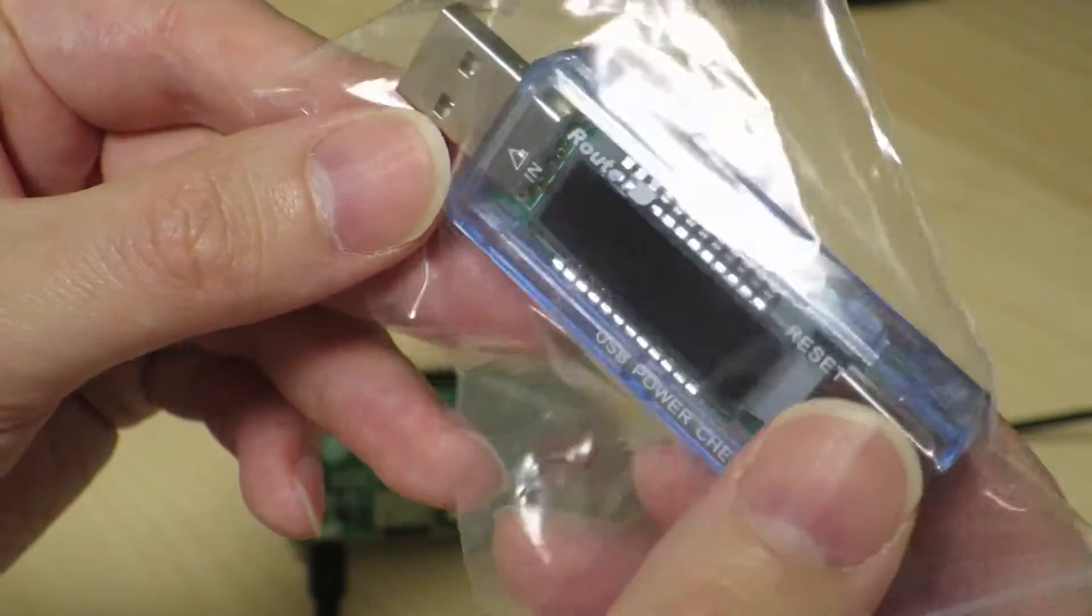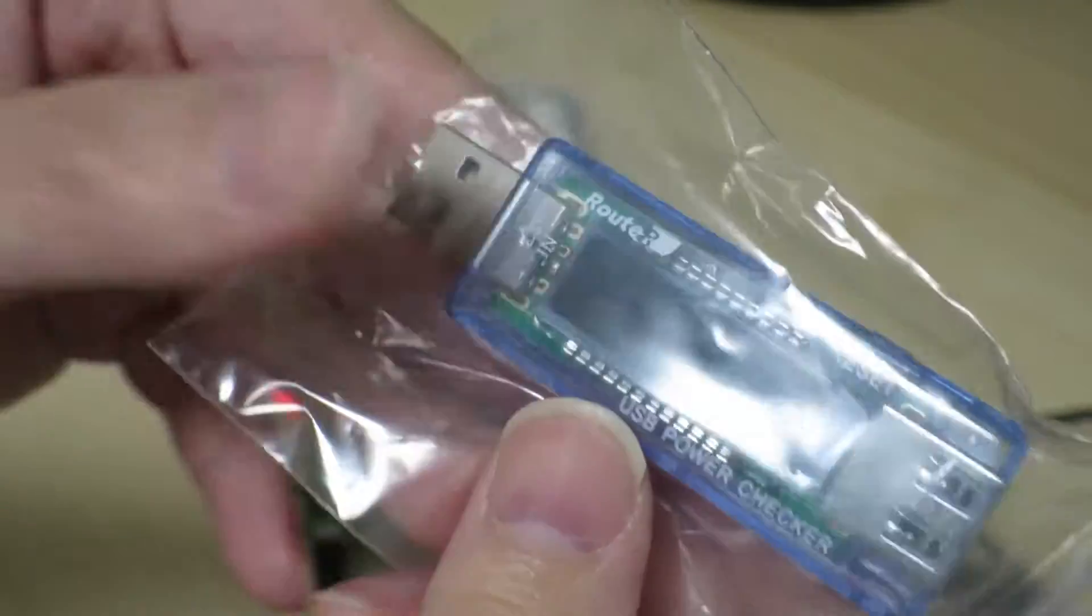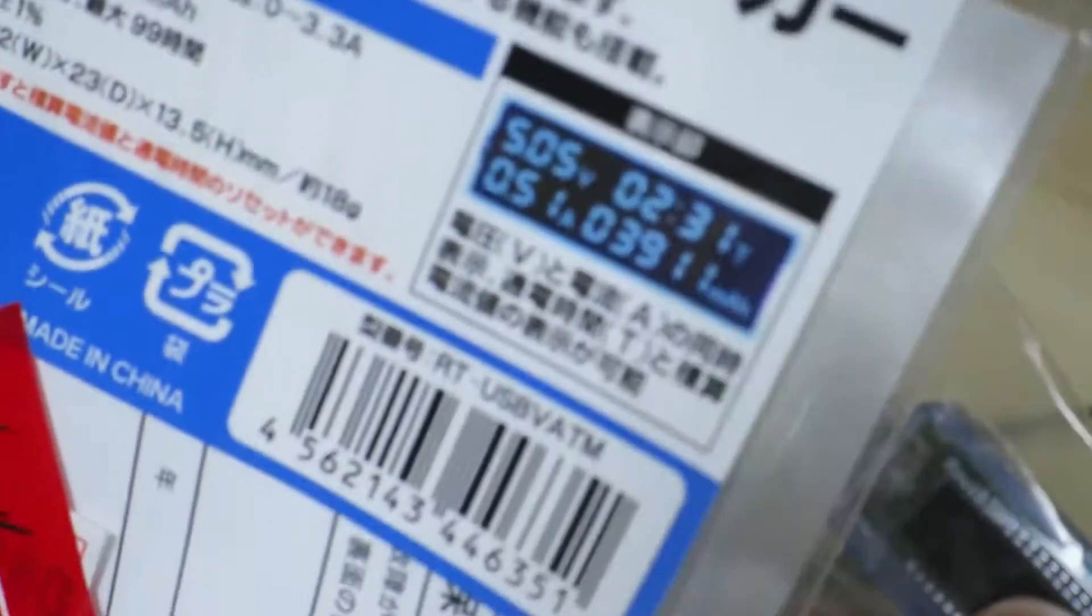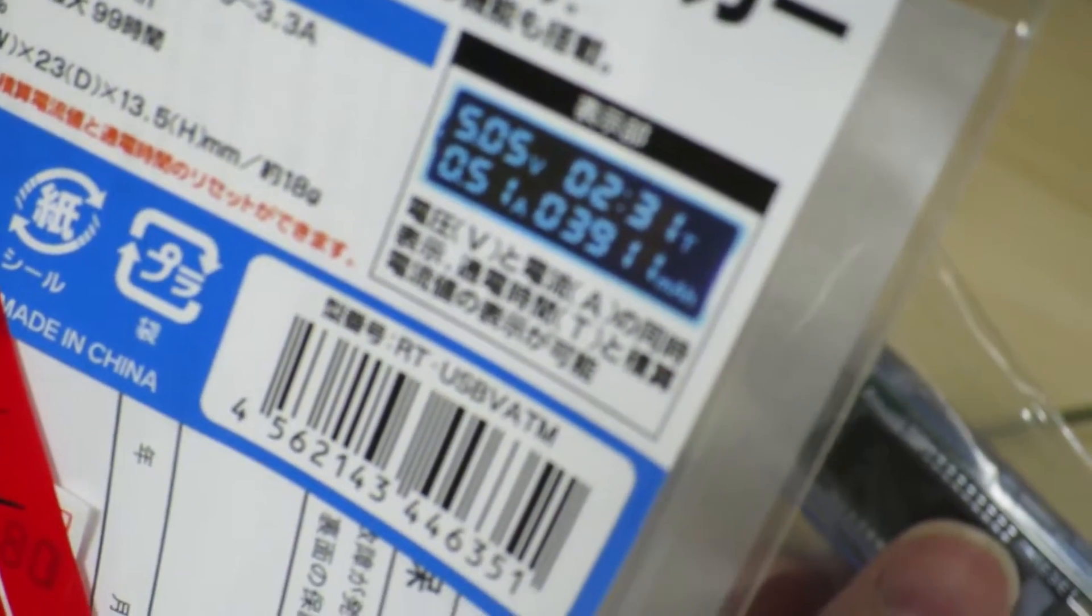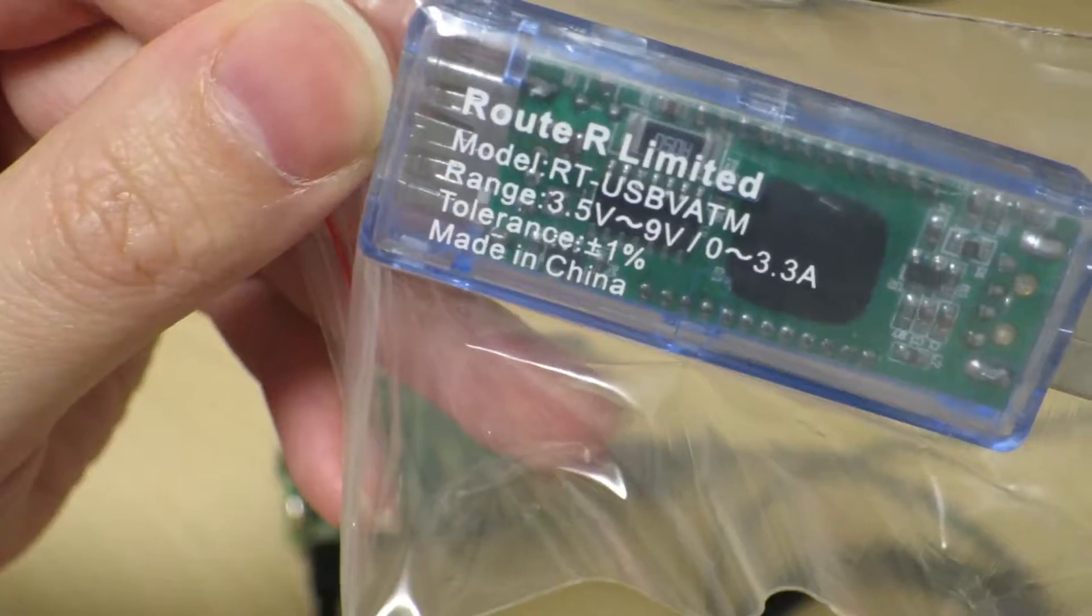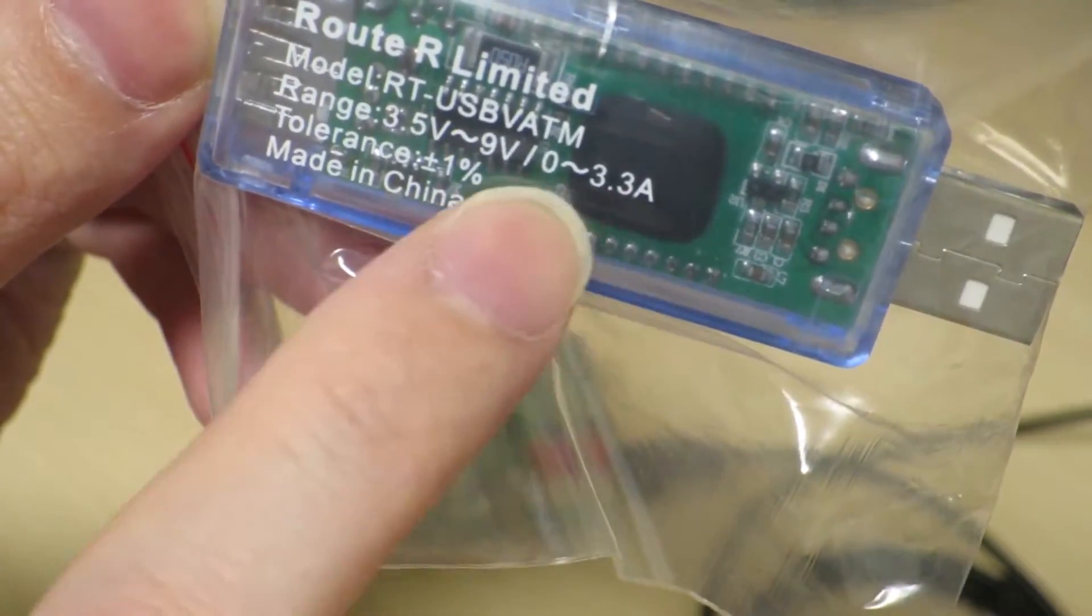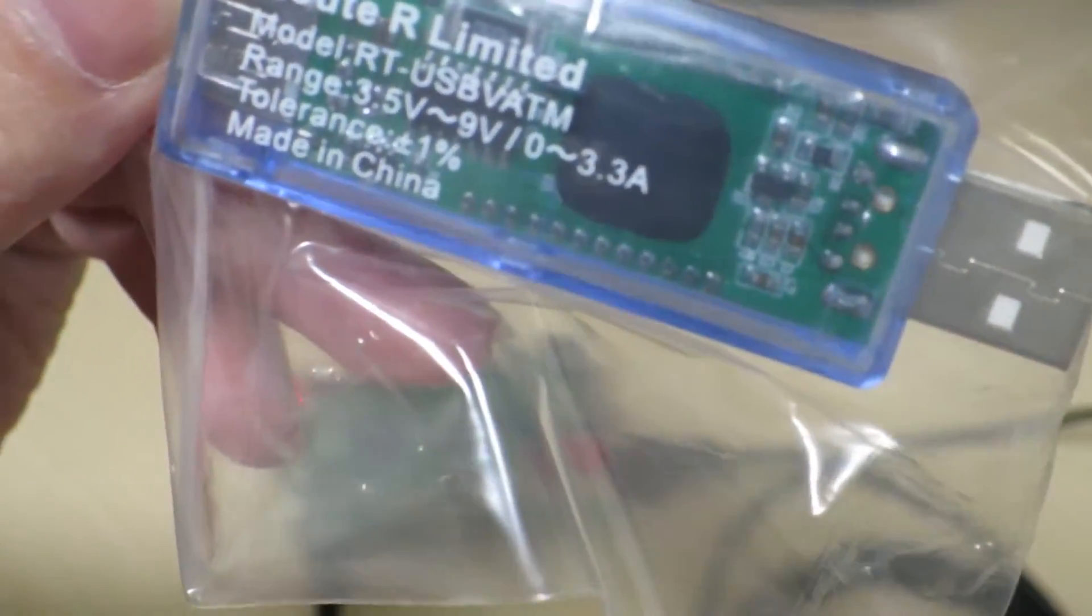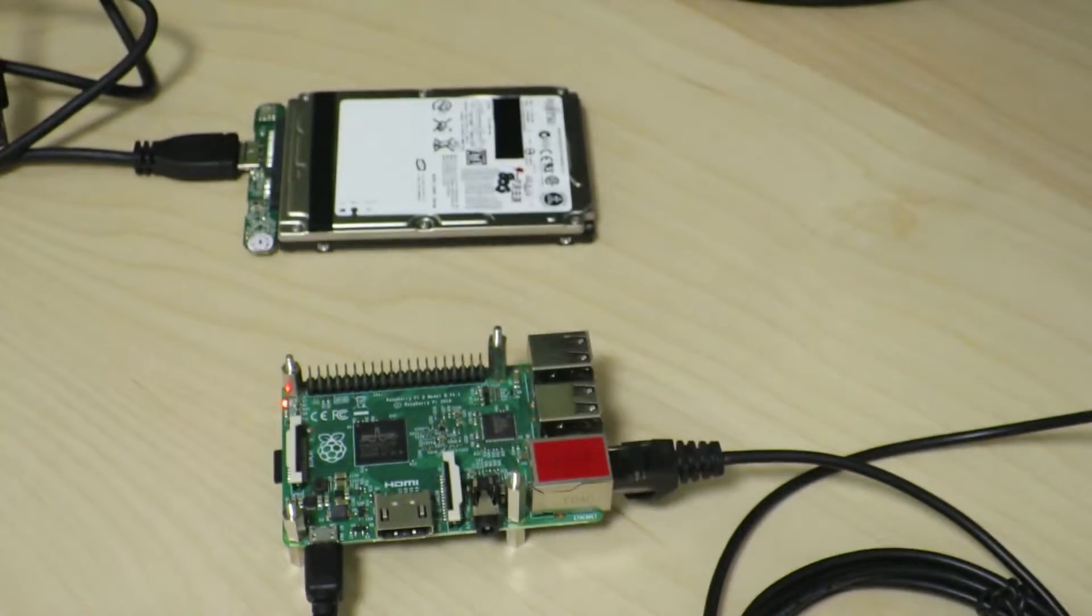It's got a translucent case with an LED-based segment display that shows the voltage, time it's been turned on, the amperage, and the cumulative current usage. So this thing claims that it operates from 3.5 volts to 9 volts, and it can sense current from zero to 3.3 amps with a tolerance of 1%. Oh yeah, I'm very sure that this has that good of a tolerance, especially when it's less than ten bucks.